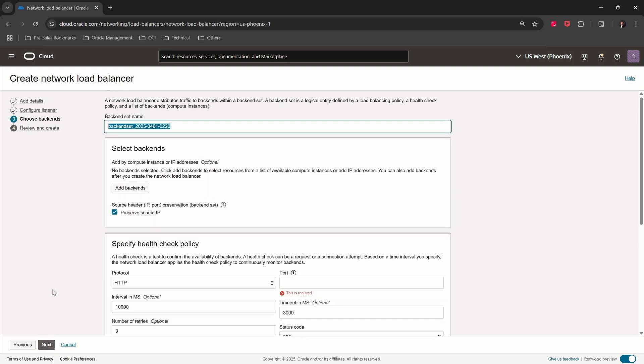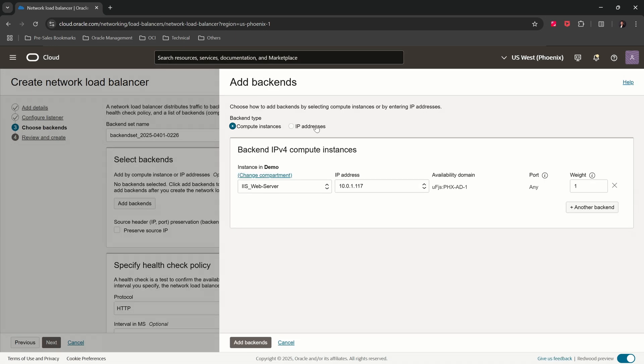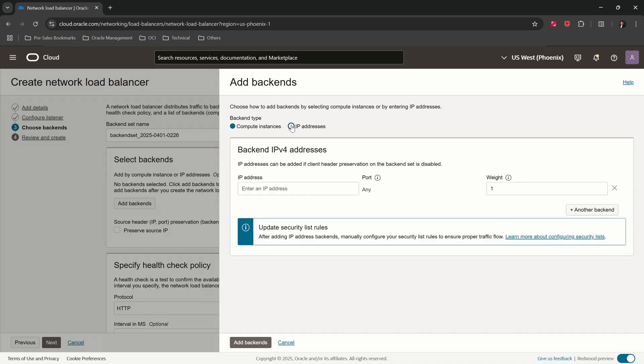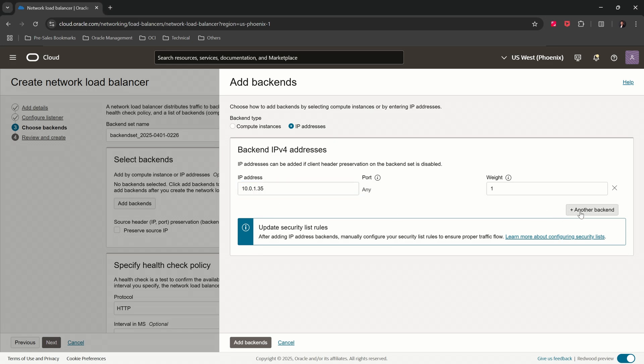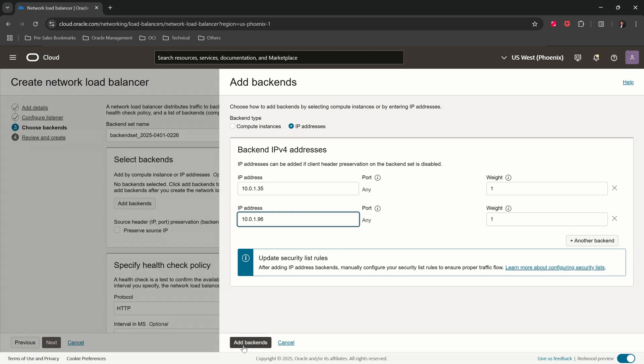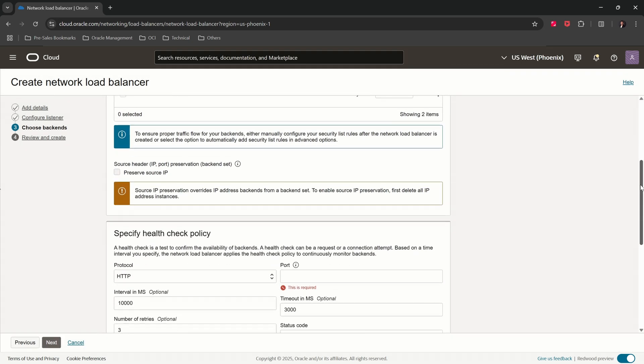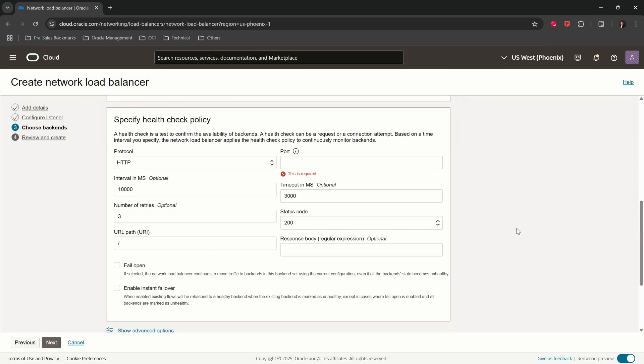Uncheck Preserve Source IP. Add backends. Backend type: IP addresses. Enter the IP address of the primary DNS server. Add another backend. Enter the IP address of the secondary DNS server. Click on Add Backends.